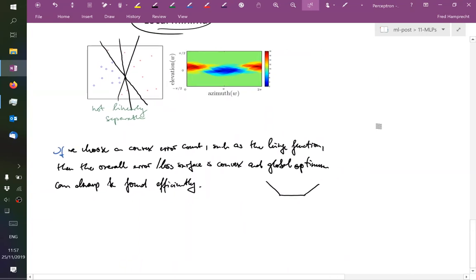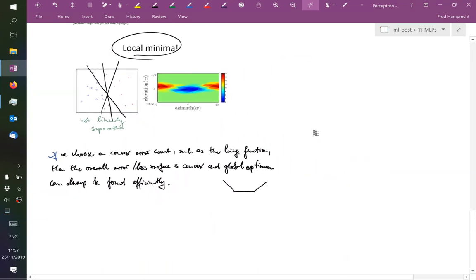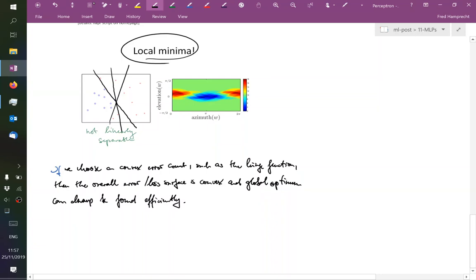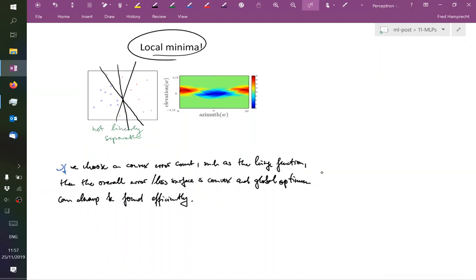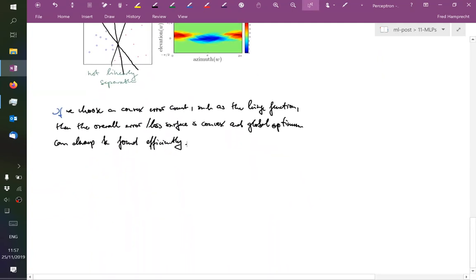This hinge function has been popular in the perceptron literature, and also really popular in the late 90s and early 2000s in the so-called support vector machine. The support vector machine also uses this hinge loss surrogate function, giving a convex optimization problem that can be solved globally optimally.